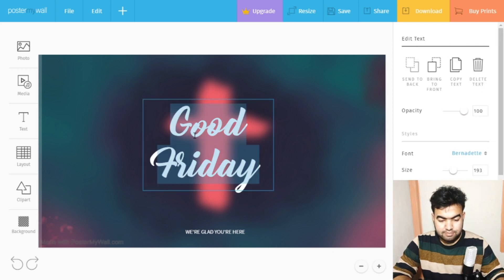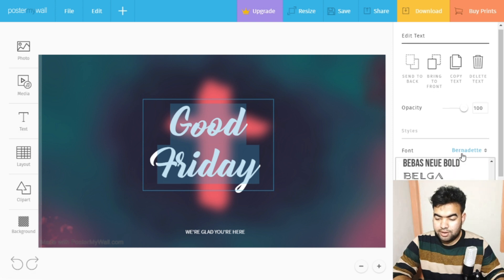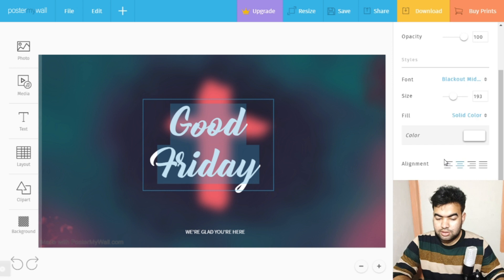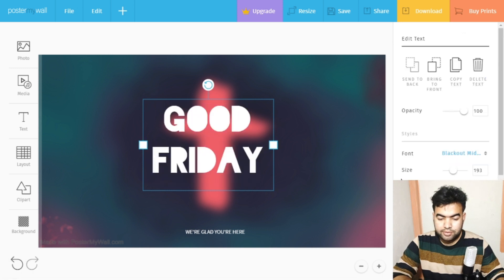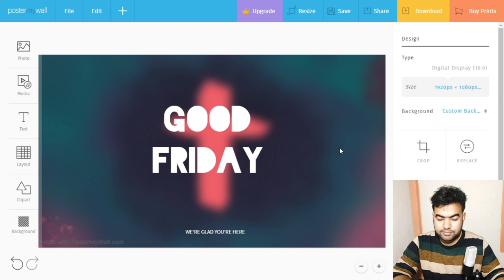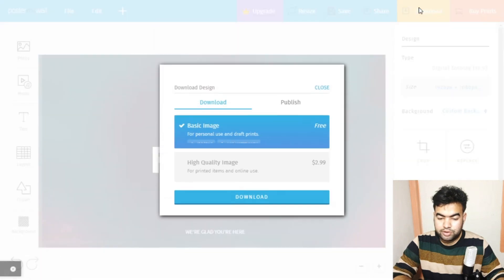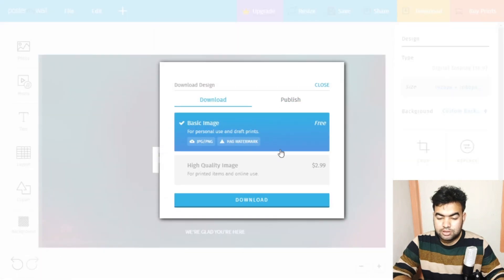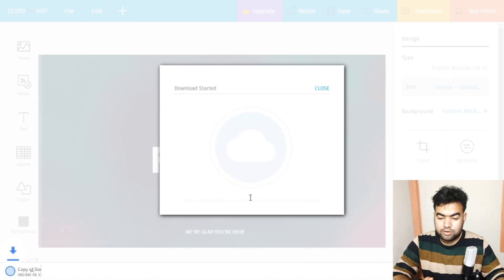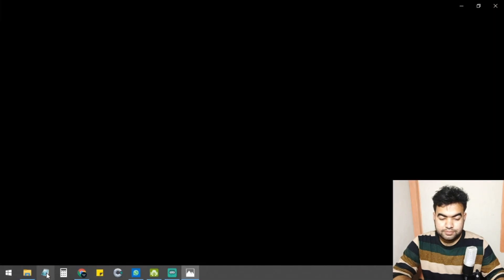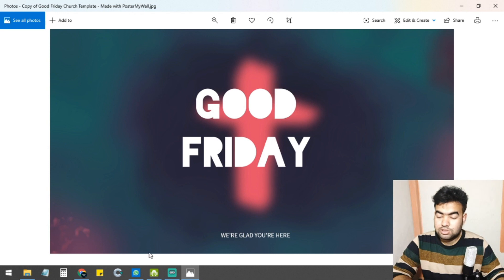Inside the editor, you can make all the changes — select the text, press Ctrl+A, and change the font. For example, I'll select 'Black Midnight.' You'll notice there's a copyright text visible while editing, but let me show you what happens when you download it on the free version — there's actually no copyright on the downloaded file.